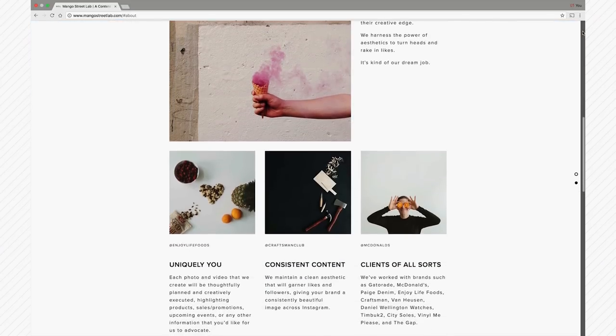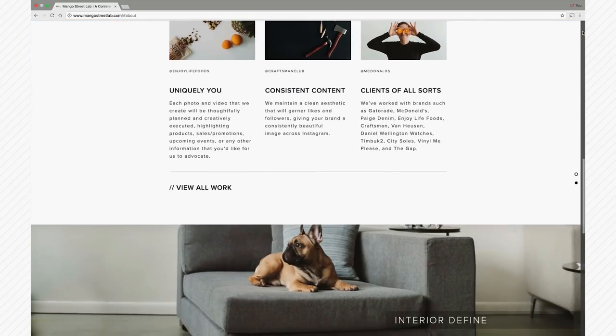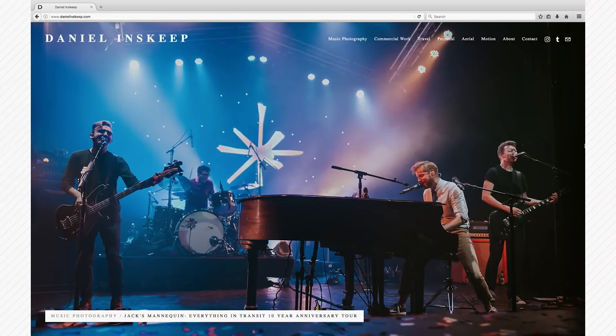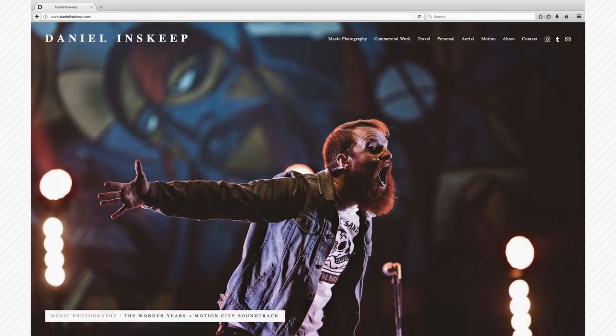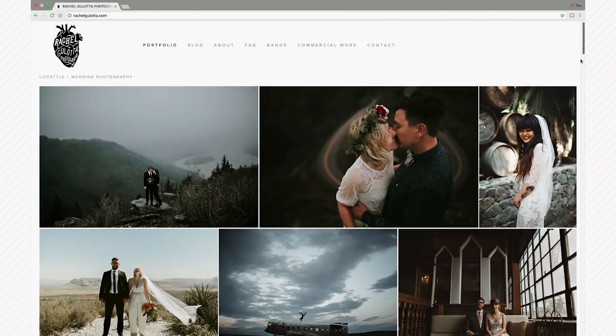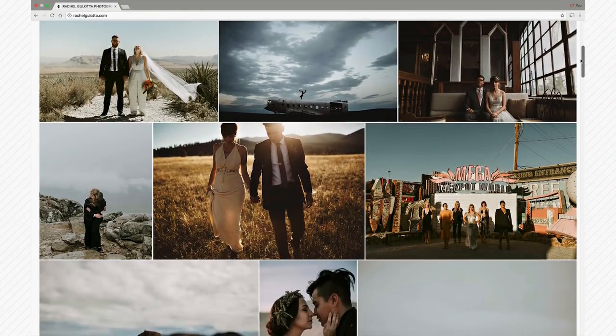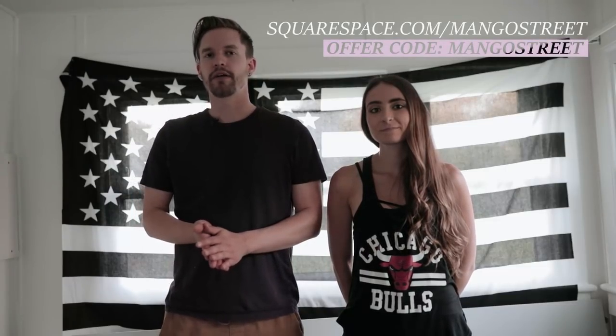We've been using Squarespace for quite a few years now across three of our websites. They have award-winning design templates, award-winning 24/7 customer service, and it's an all-in-one platform, so there's nothing to install or upgrade ever. To get 10% off your first purchase, go to squarespace.com/mangostreet and enter the code mangostreet at checkout.